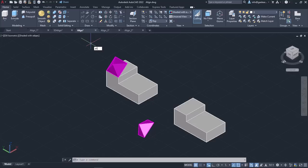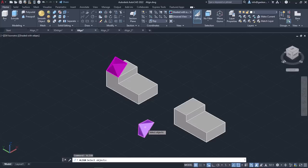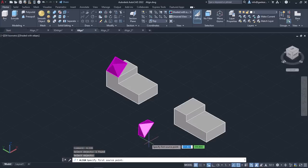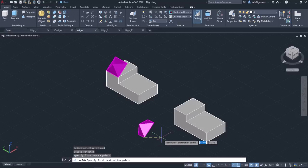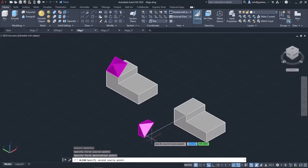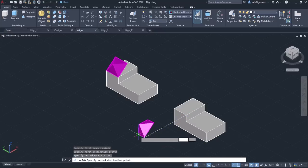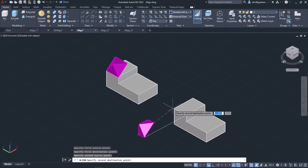Alternatively, you can type Align in the command line and press Enter to activate it. Once the tool is active, I need to select the objects I want to align, so I will select the pyramid and press Enter. In the next step, I have to specify the first source point. I will click on the pyramid's front left corner. Then I need to specify the first destination point, so I will click on the corresponding corner of the other object. Now I will specify the second source point and match this point with the second destination point on the other object.